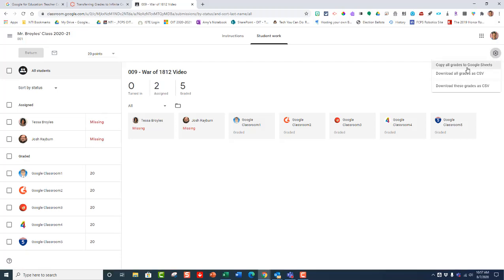You can copy all of your grades to Google Sheets, you can download all grades as a CSV file, or you can download just these grades right here as a CSV. What I want to do is download all grades as CSV.